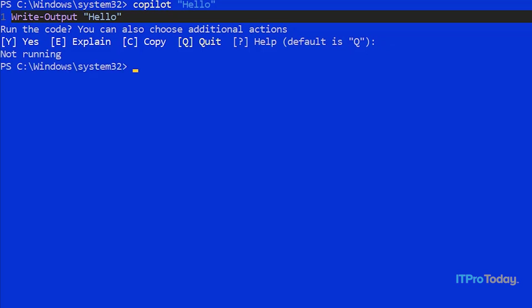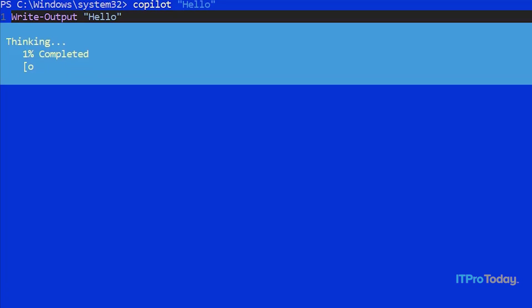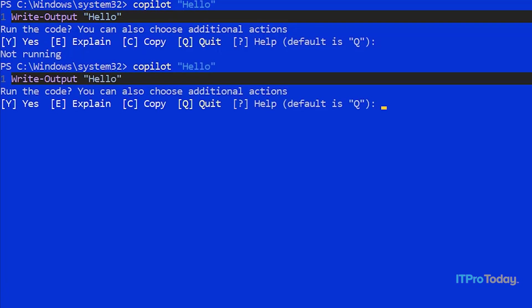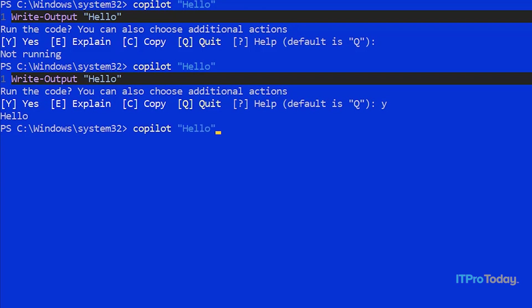So if you just press enter, it will drop you back out to a command prompt. So let's try this again so we can explore some of the various options. I'll repeat the command, Copilot hello. And this time, I'm going to press Y to go ahead and run the code. The code executes and I get the word hello. Let's try it again.